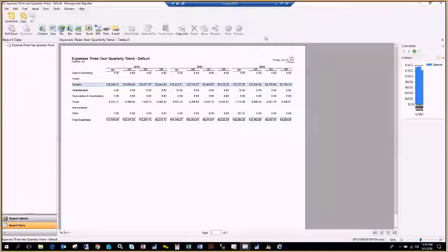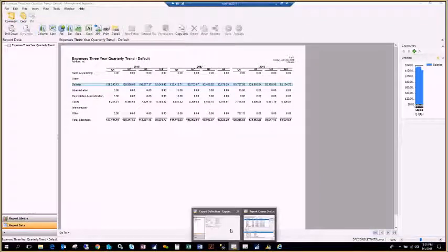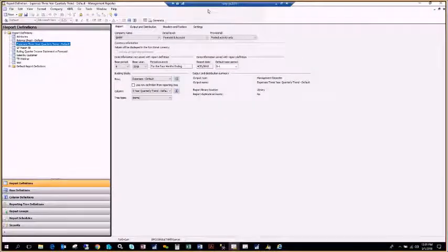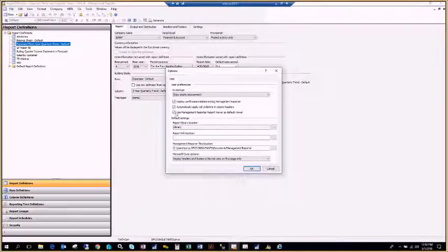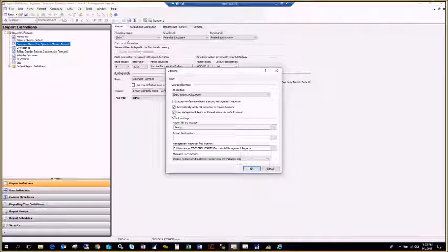The ability to switch between the WebViewer and regular Client Viewer is hidden — people don't know these options exist. When someone gets a new computer and installs the client, by default it installs as the WebViewer. To switch back to the regular viewer, go to Tools, then Options, and check the box down there. Keep that in mind when doing a new client install — you'll need to check that box to use the default Viewer.